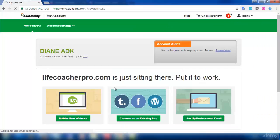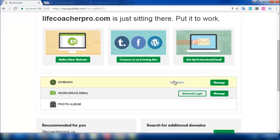So this is the GoDaddy website page. You can see an option called Manage here. Click on Manage.